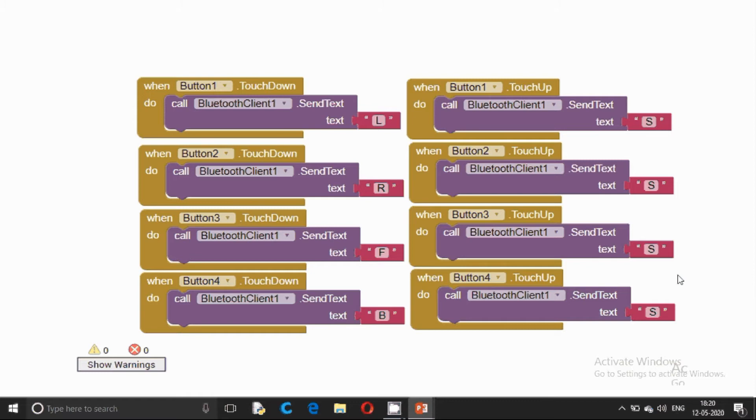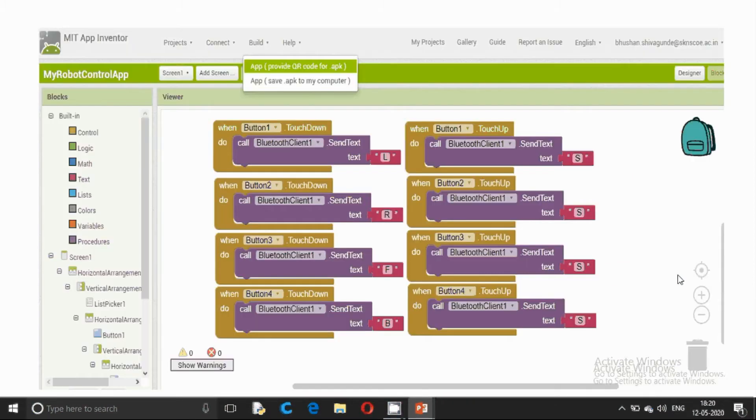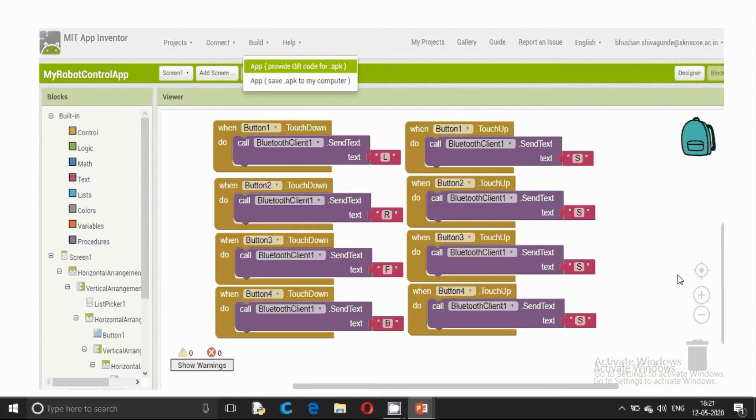Similarly, button 2 will send R, button 3 will send F and button 4 will send B. I added some pictures for the buttons. Build the app. We have two options. We can either go for QR code or we can save the .apk file to our computer.